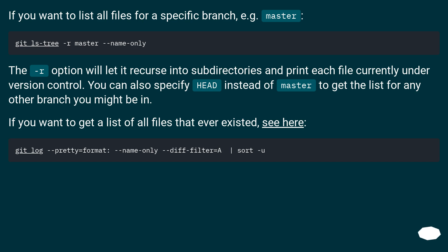If you want to list all files for a specific branch, for example master, the -r option will let it recurse into subdirectories and print each file currently under version control. You can also specify HEAD instead of master to get the list for any other branch you might be in.